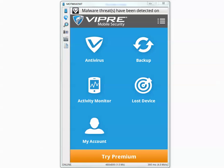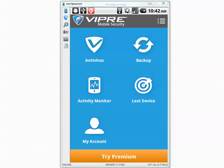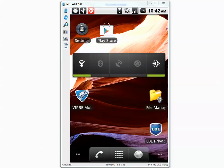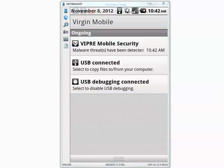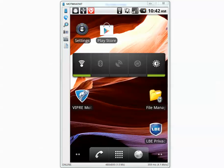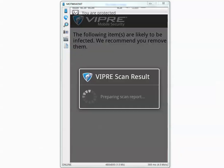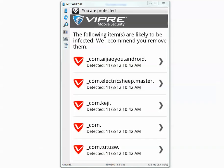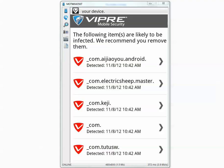It says malware threats have been detected on your device and it shows a red warning. Let's go and see what the warning says. The following items are likely to be infected — we recommend you remove them.